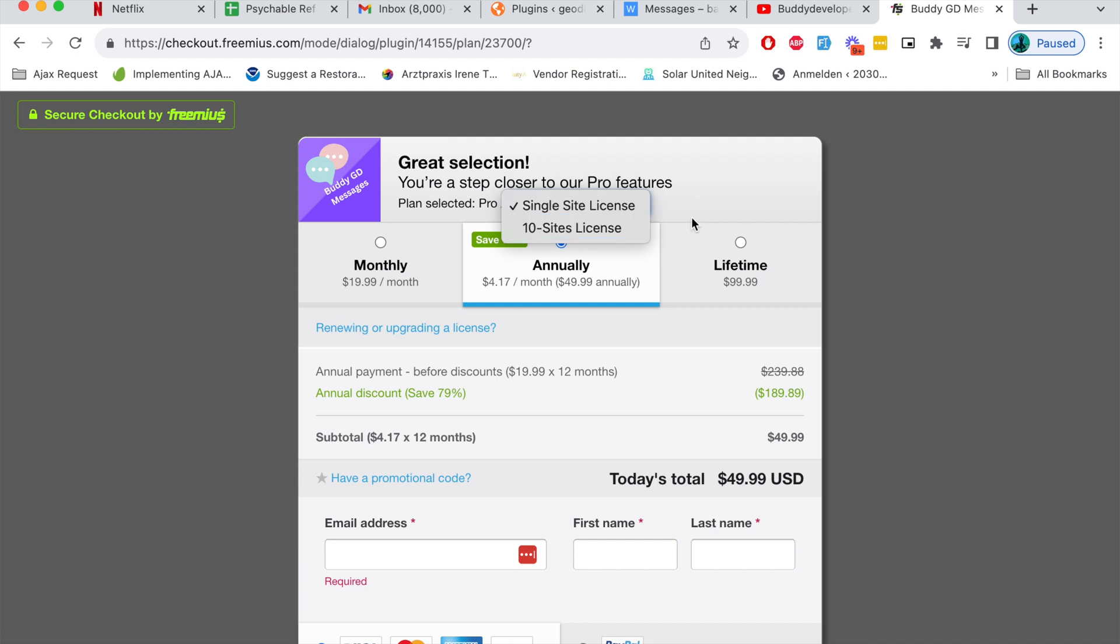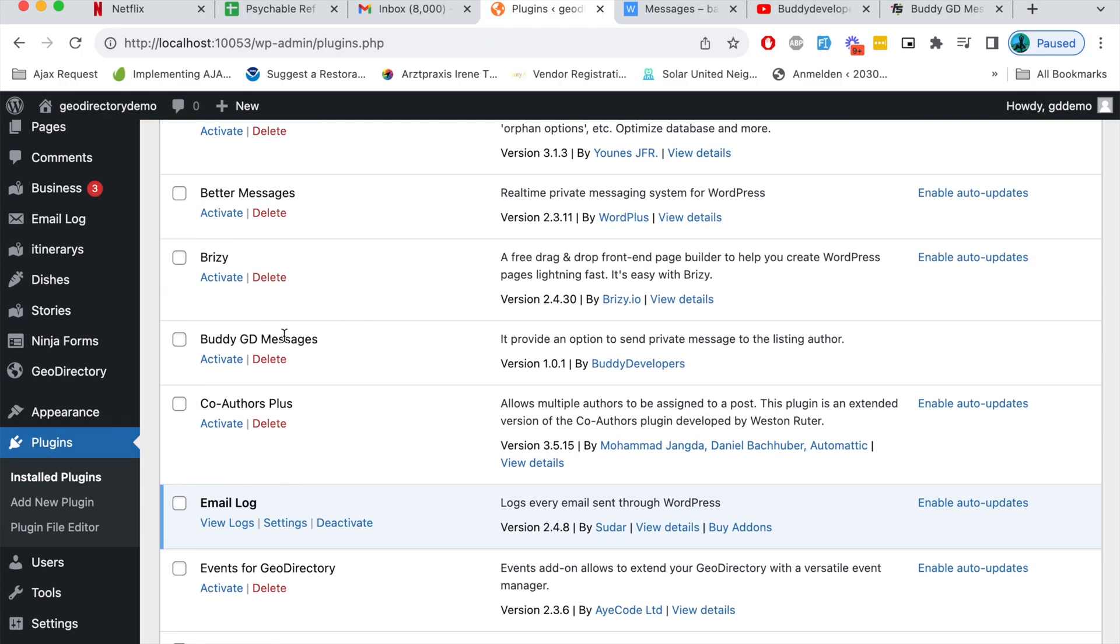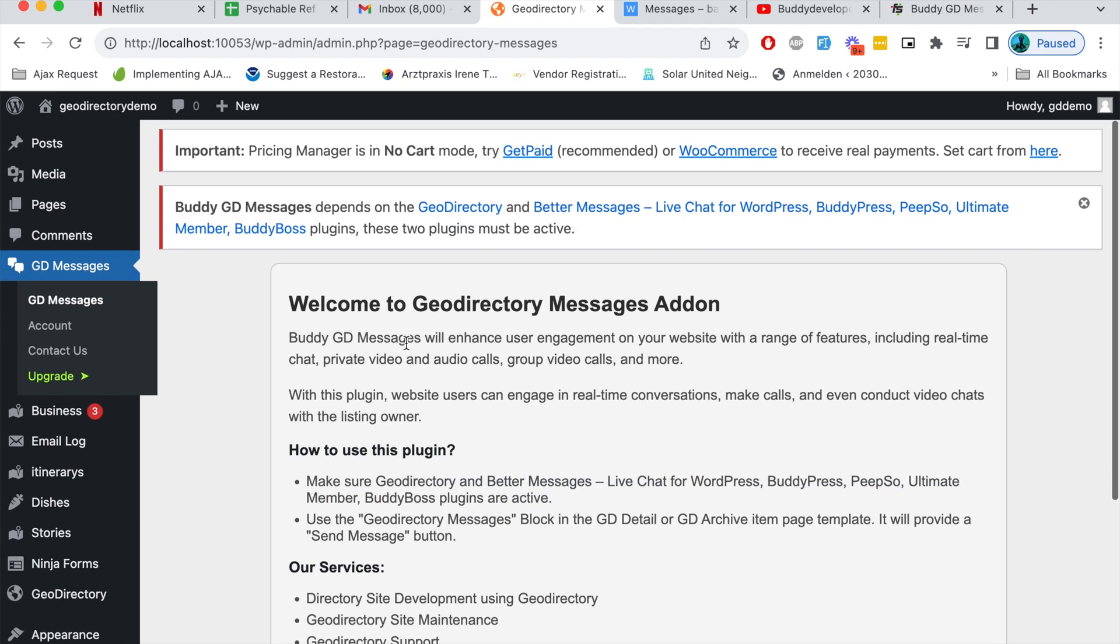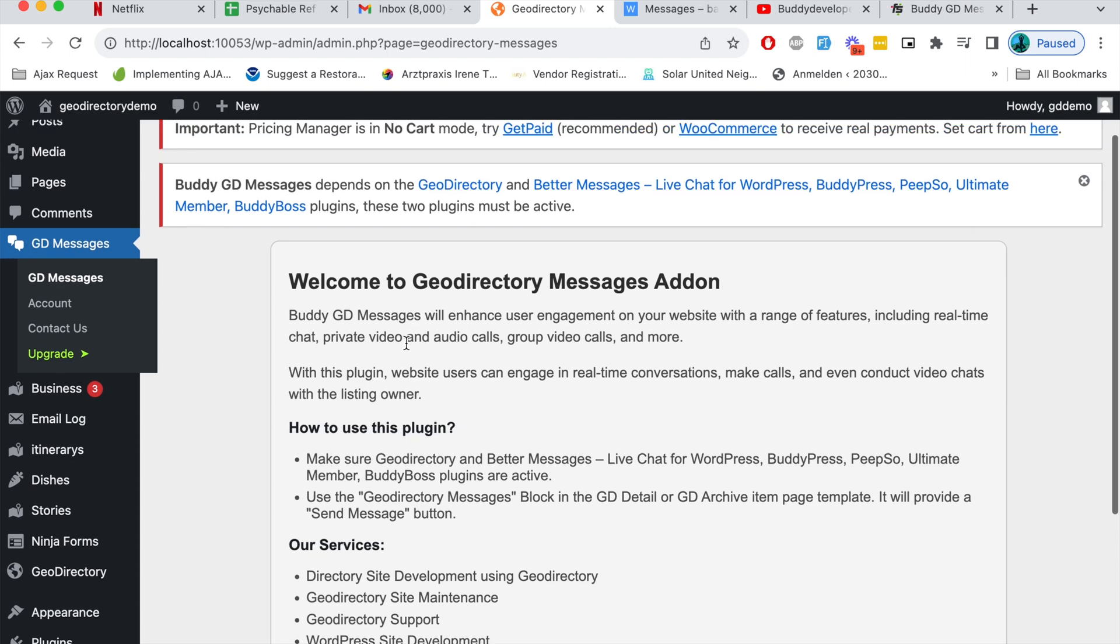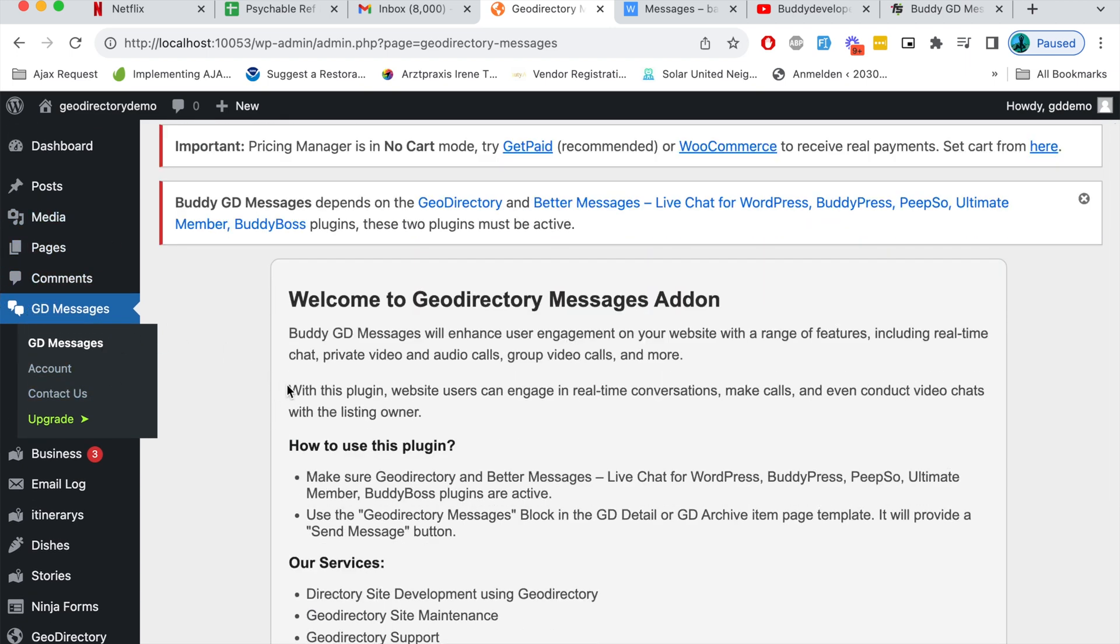Every time a new feature is added to this plugin you will get a free release of that. I have already installed this plugin on my localhost website. I'll activate this plugin here. As soon as I activated this plugin I got a new tab called GD Messages.